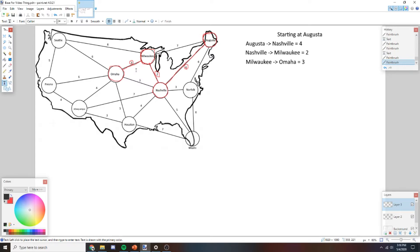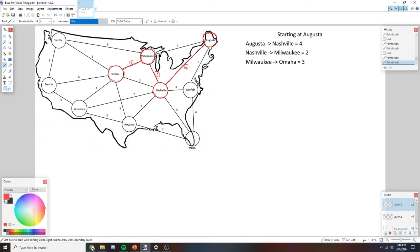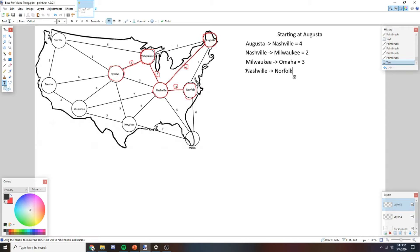Now we find the next lowest. We already visited Omaha, so that edge is irrelevant. Looking at remaining edges — 8, 6, 6, 4, 5, 4, 3, 5 — the algorithm picks 3 as the lowest. So we go from Nashville to Norfolk. Nashville to Norfolk, equal to 3.